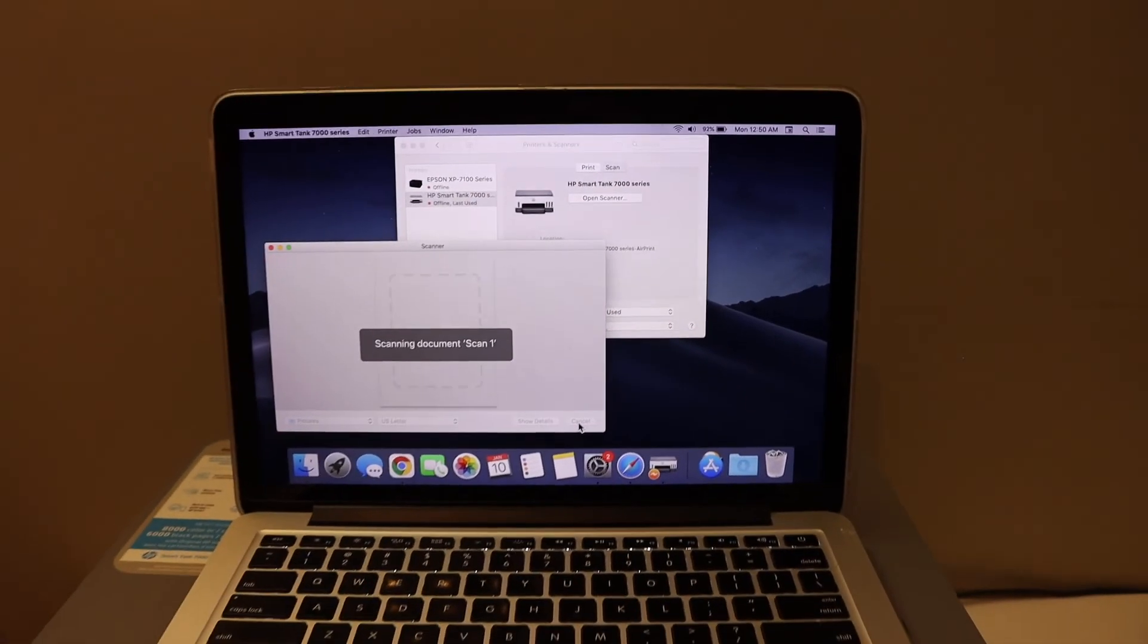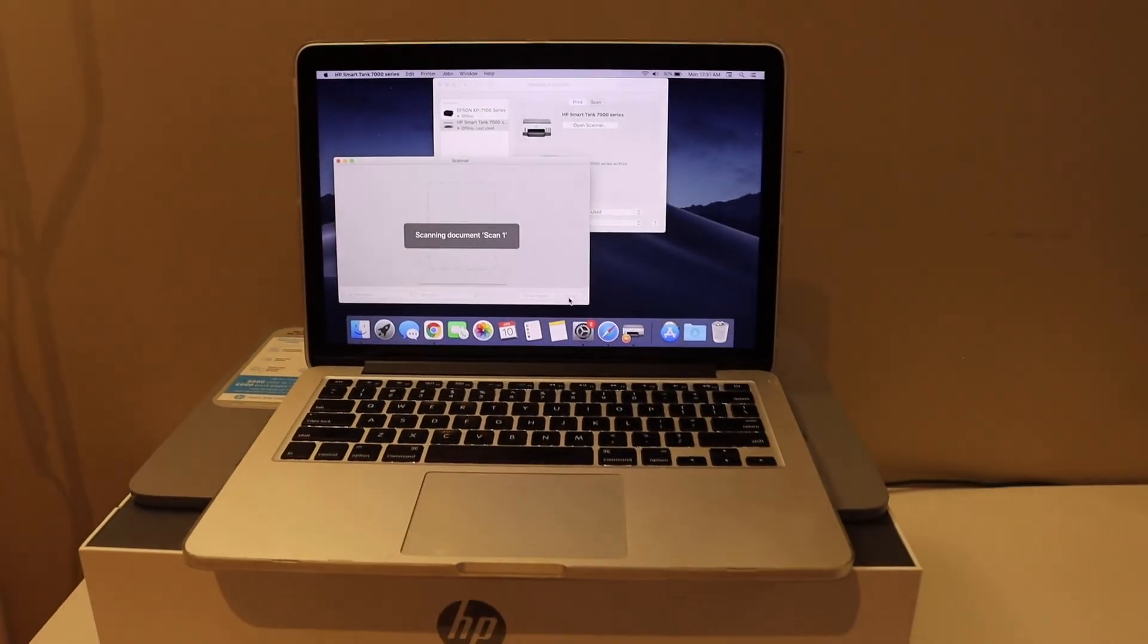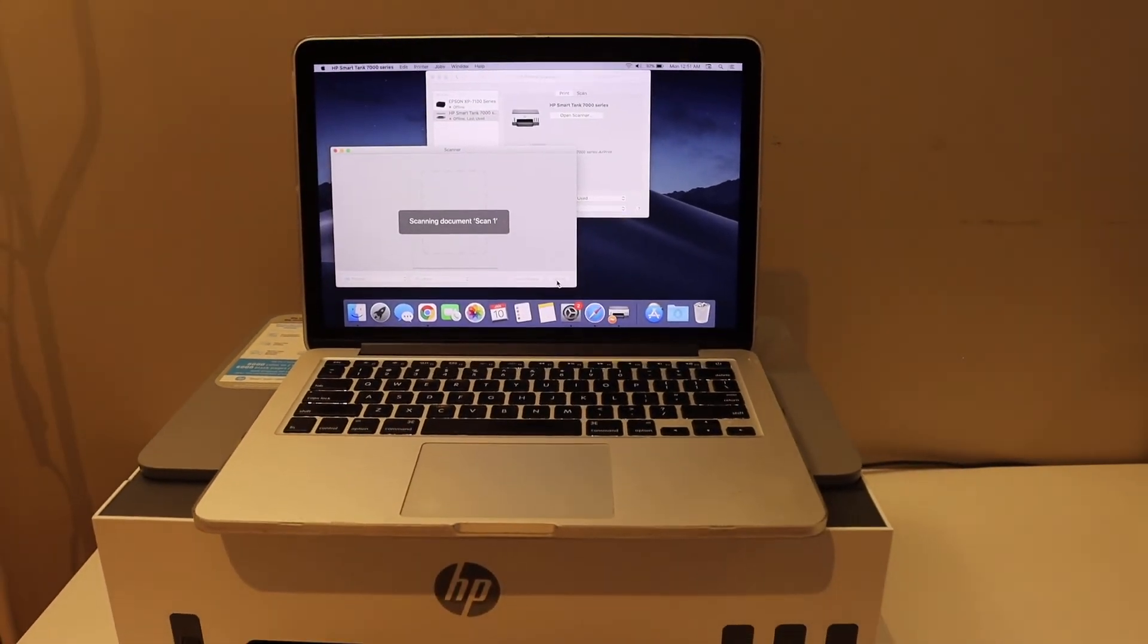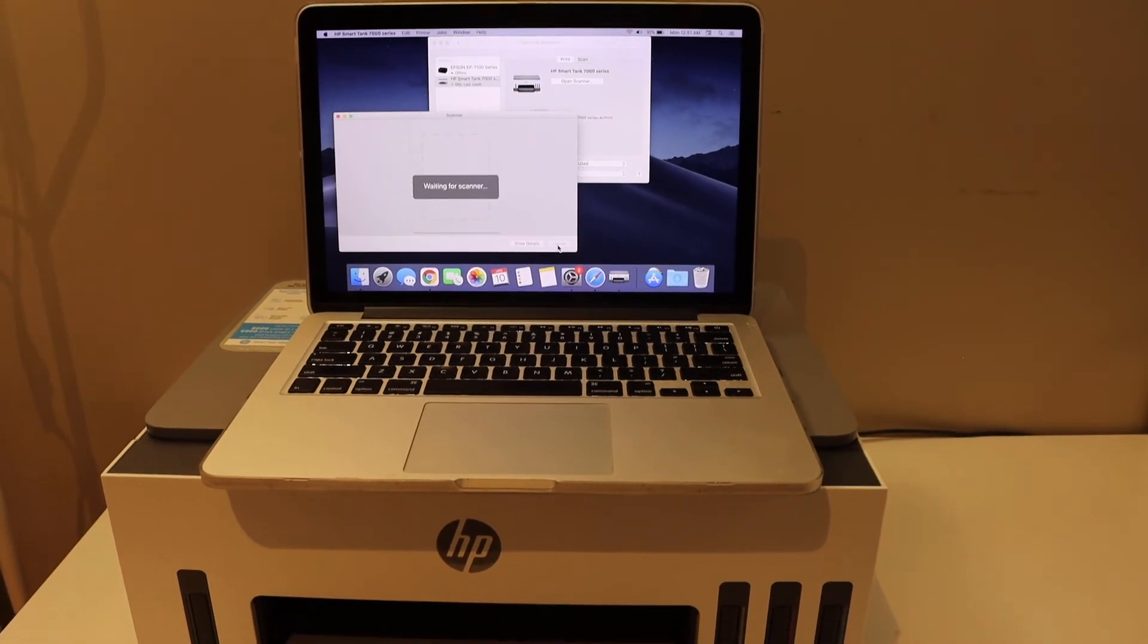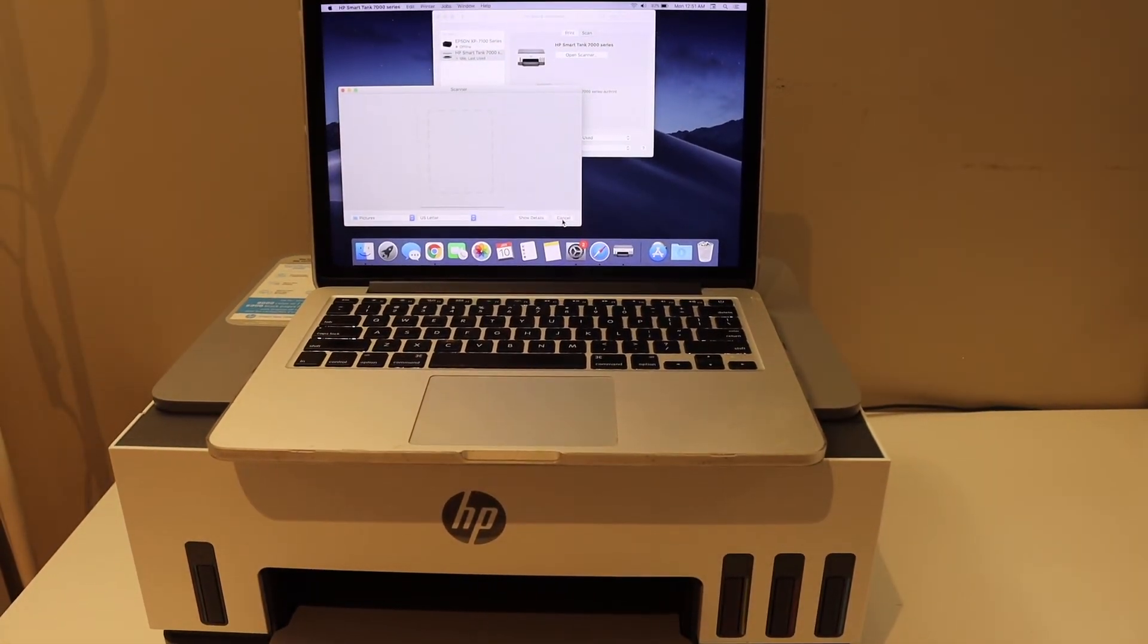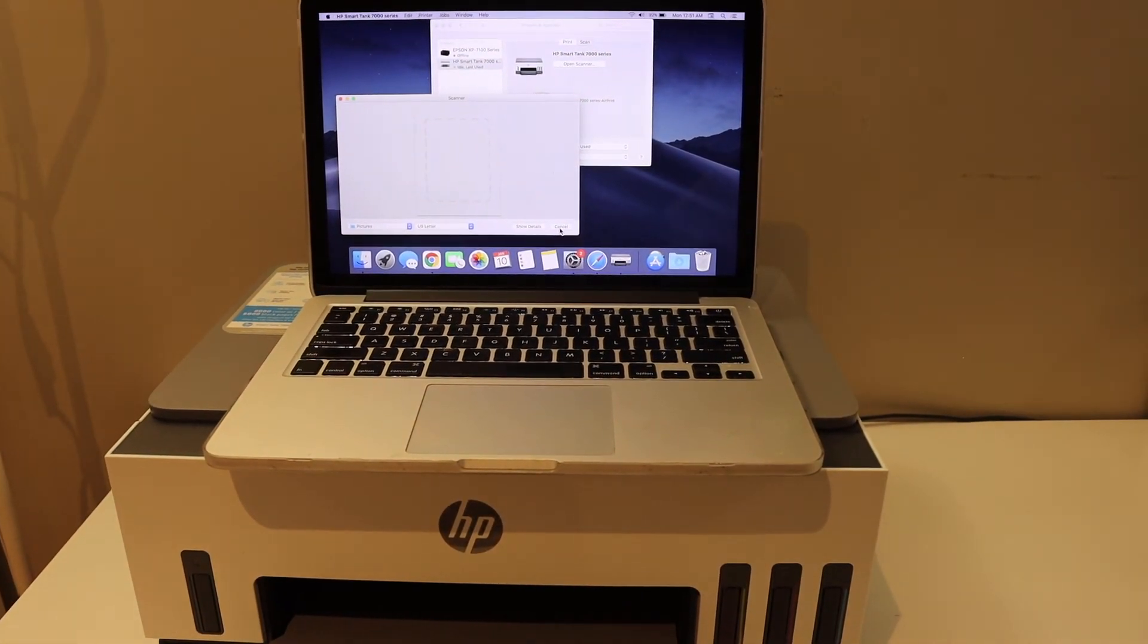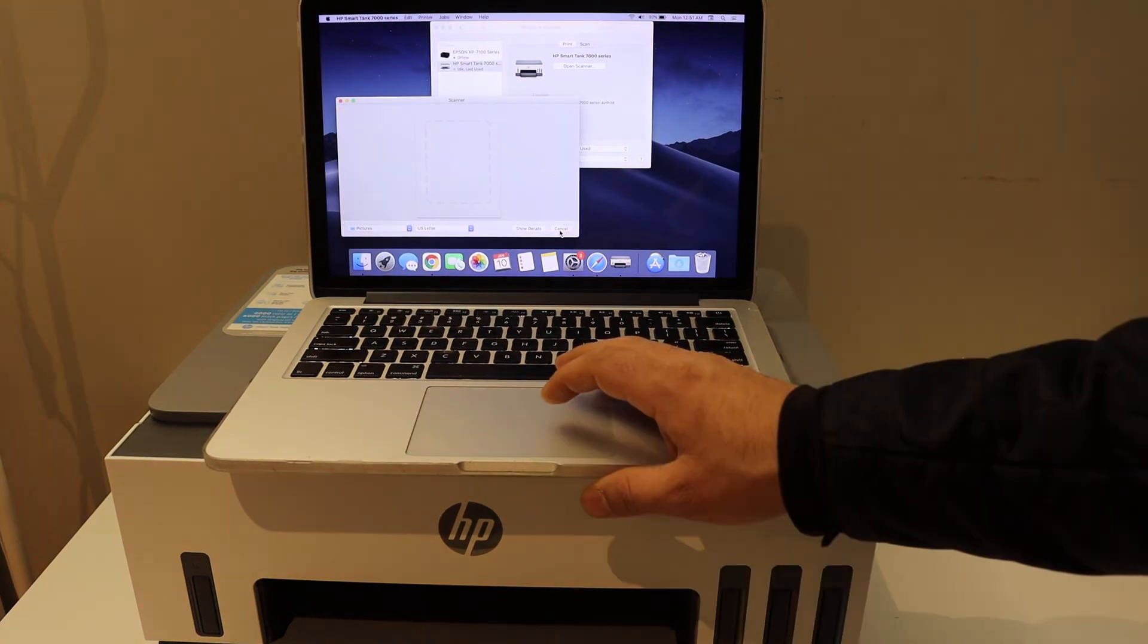Overall, it's very easy to set up this printer with the MacBook. We just have to simply connect with the Wi-Fi network and then add it in your MacBook for wireless printing and scanning. Thanks for watching.